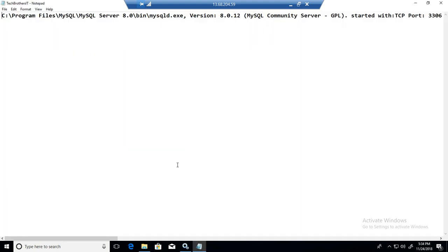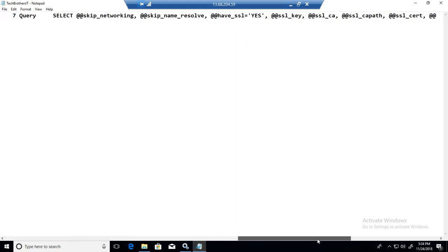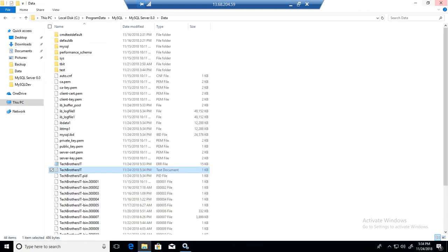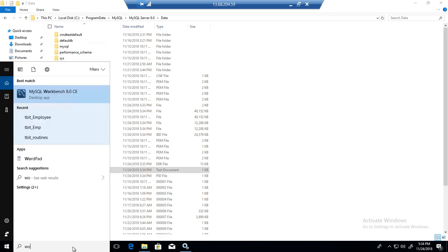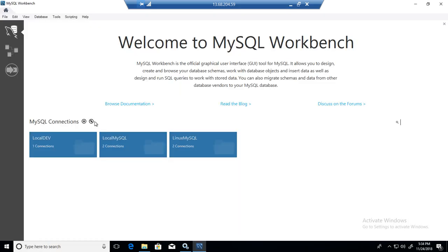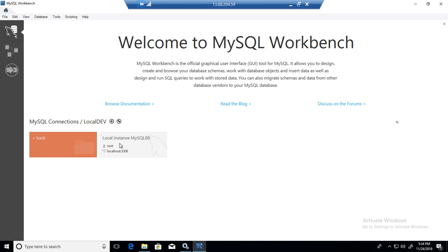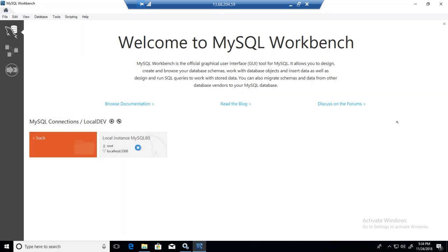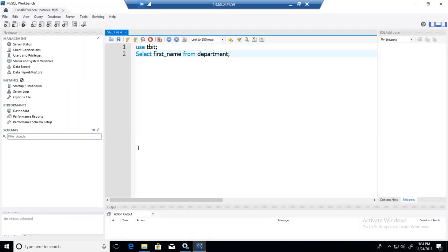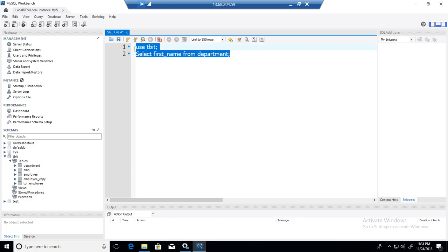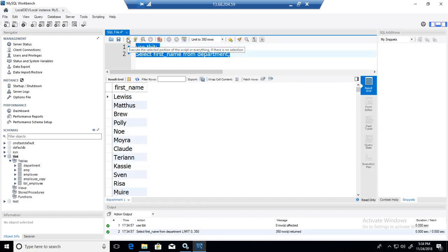You can see it doesn't have a whole lot of information right now. But we are going to open our workbench and connect to this MySQL server and write some queries. Then see if those queries are there. I'm using TBIT and I'm selecting some data.